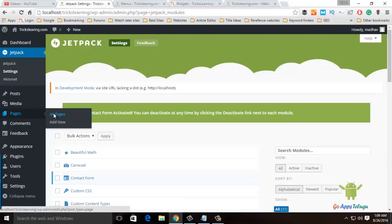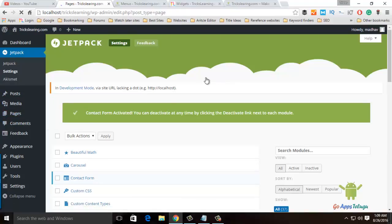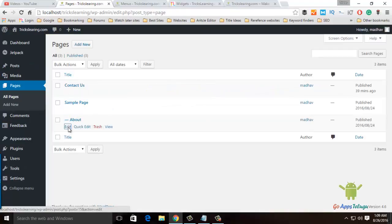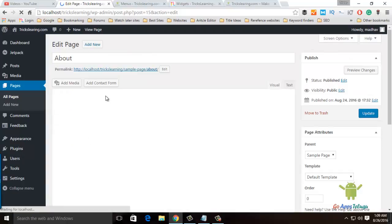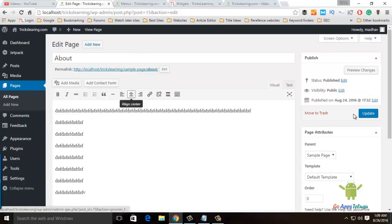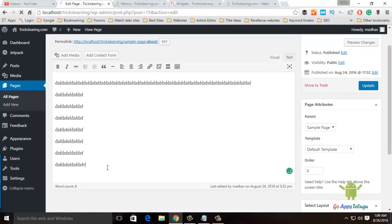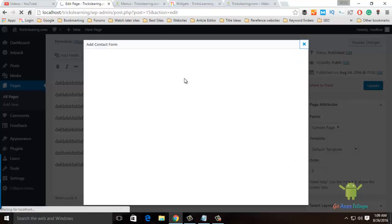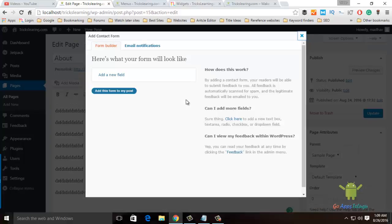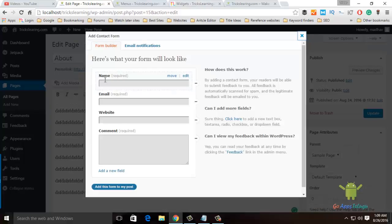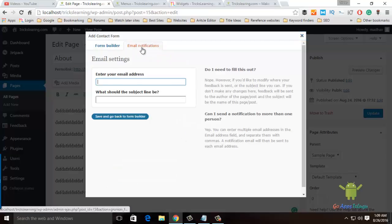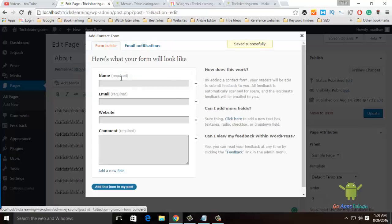I will show you the page. I will show you the About page and then show you the Add Contact Form option. This will show you the fields: name, email ID, website, comments, and you can read the email notifications. If you click on Contact Form, you can send it.